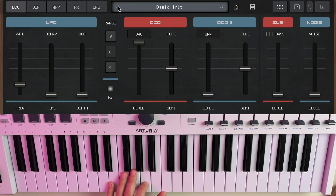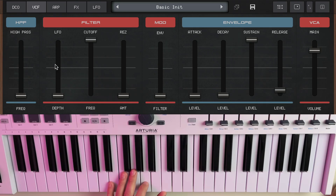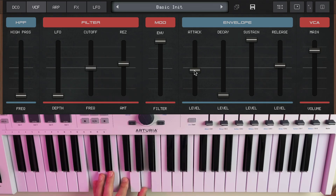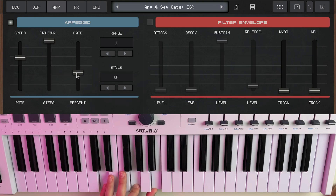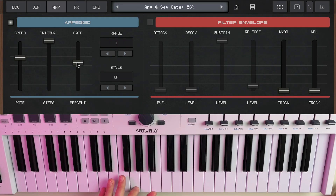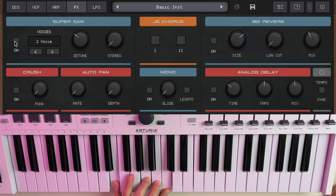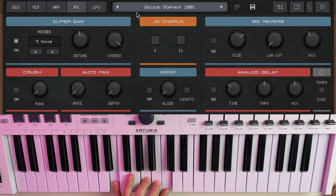After that, we have our classic filter section with a dual envelope for amplitude and filter cutoff. The next page has an arpeggiator, which was first introduced in NerdSynth, and an optional separate filter envelope. Now onto the effects tab — here we have a Super Sol setting for stacked detuned voices, and that legendary two-button chorus.